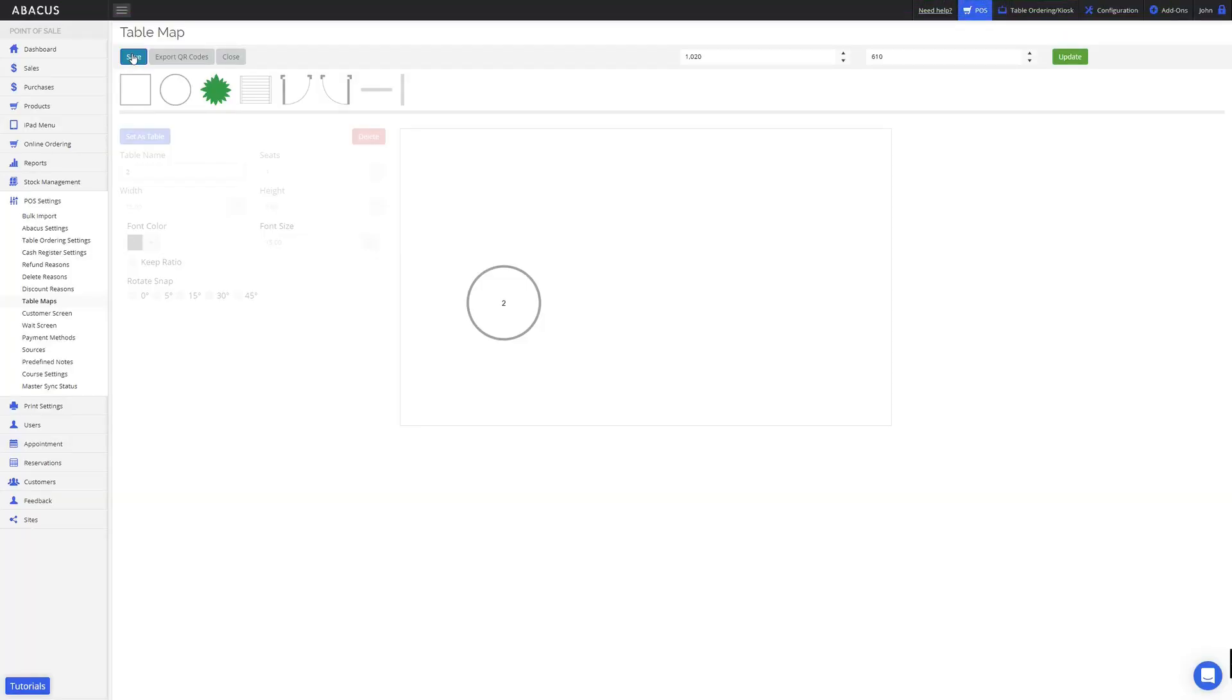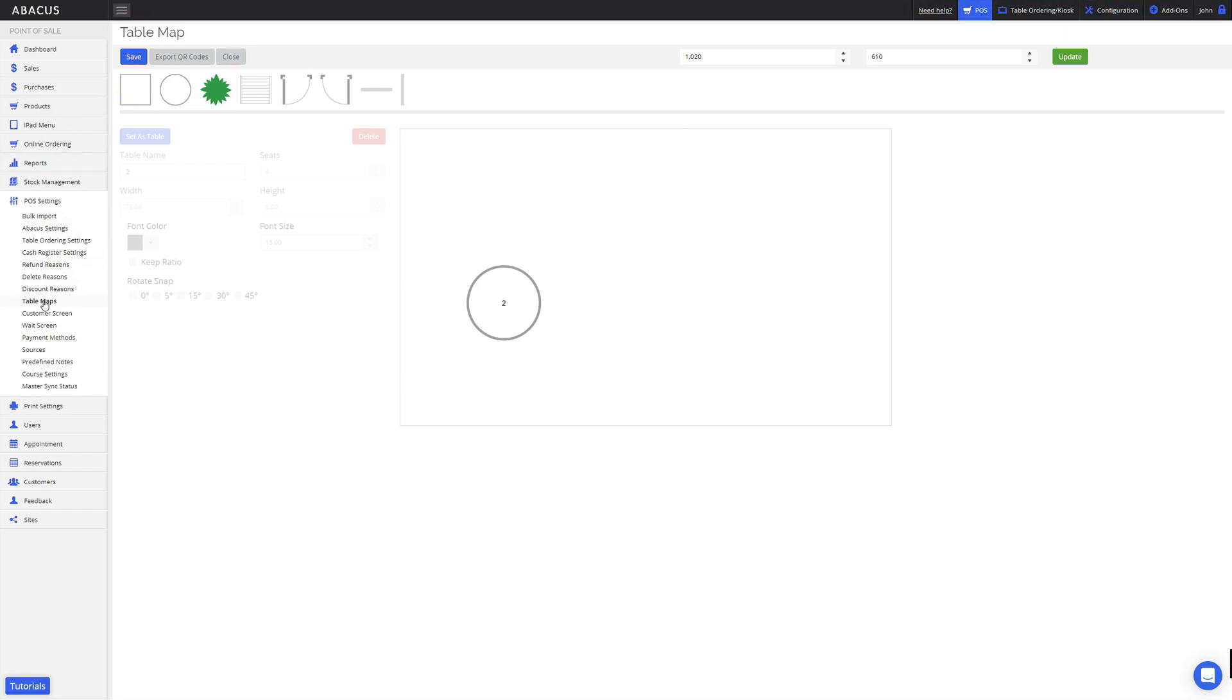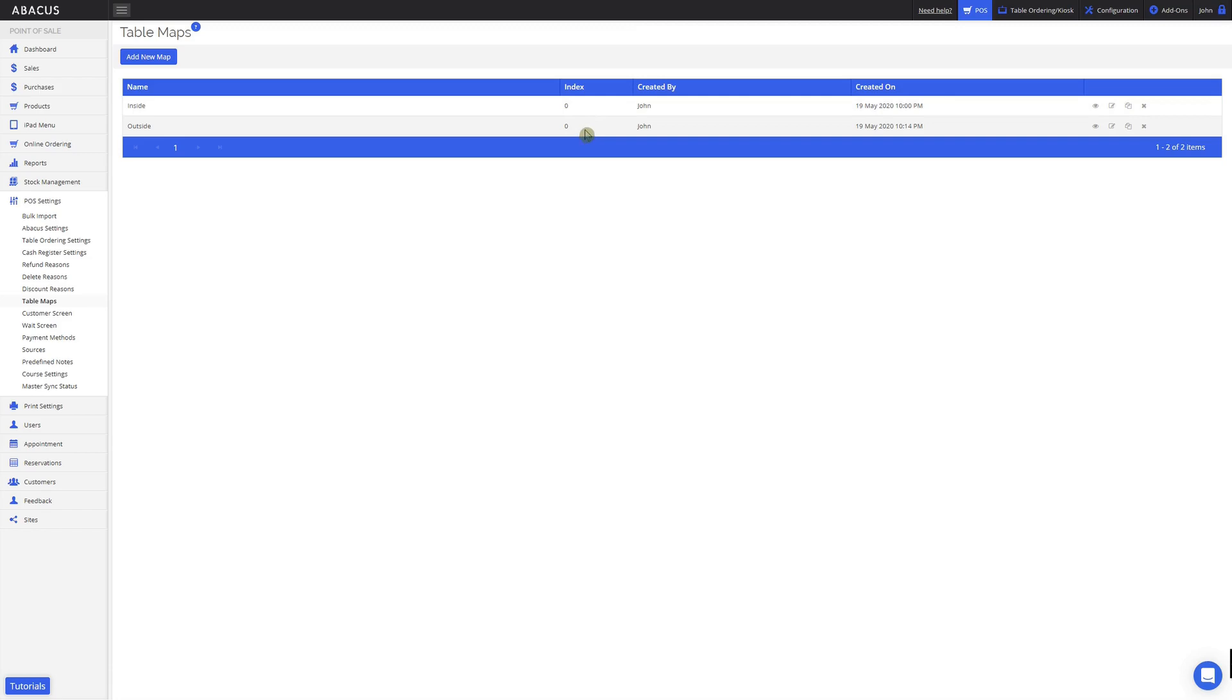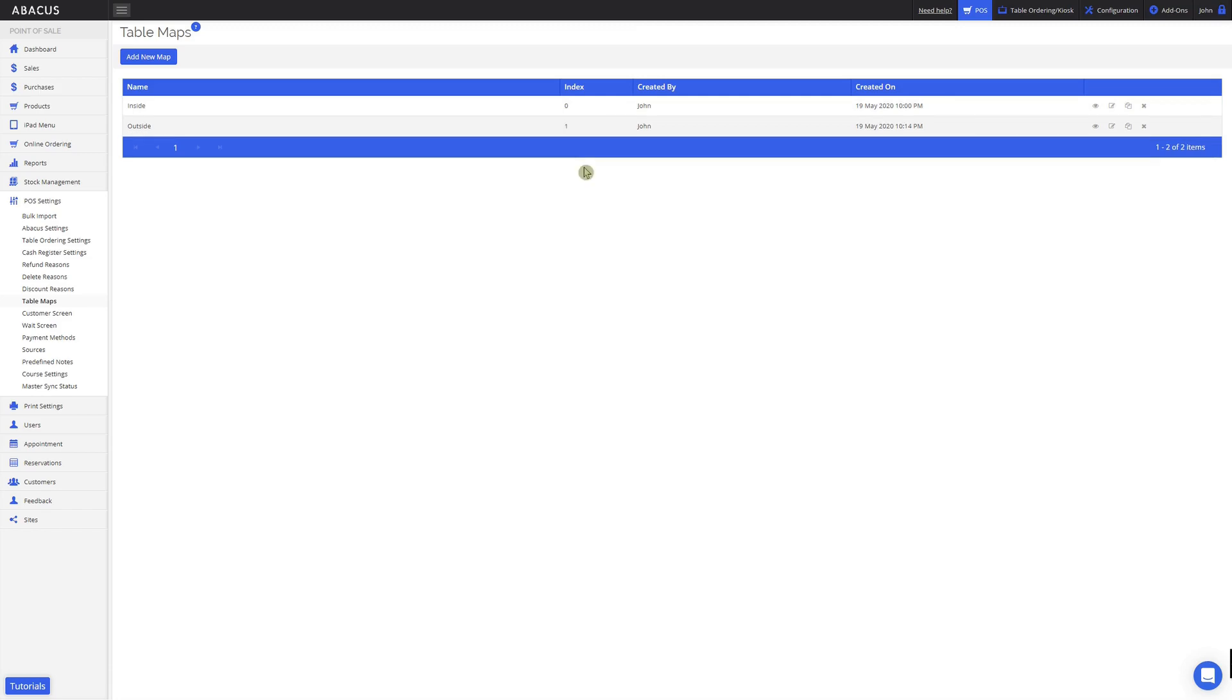Now that I've saved the table map, I'll go back to the table map section. To select the order your table maps will be displayed in, you can enter a number into the index column. A table map with an index number of 0 will be displayed by default. For the index number of my outside table, I'll set it to 1.